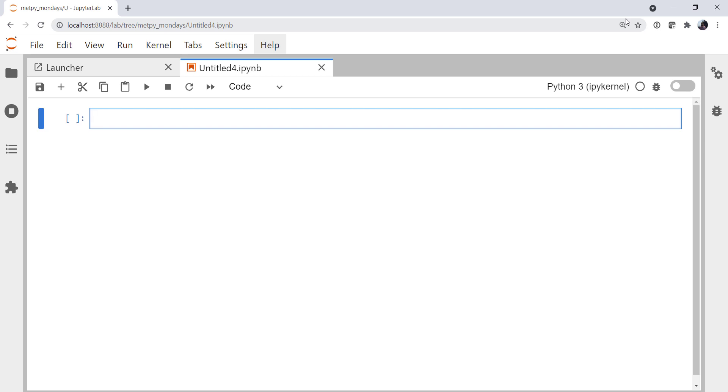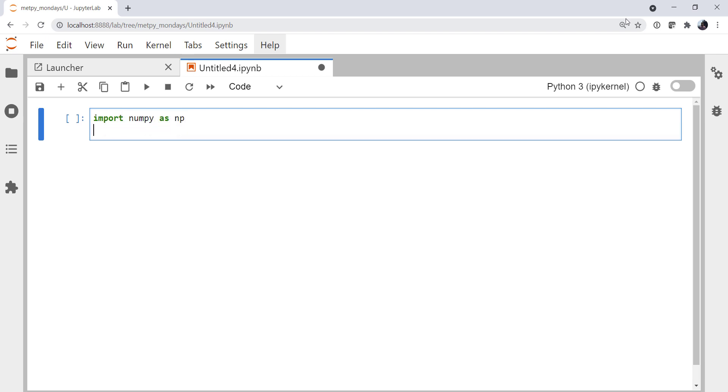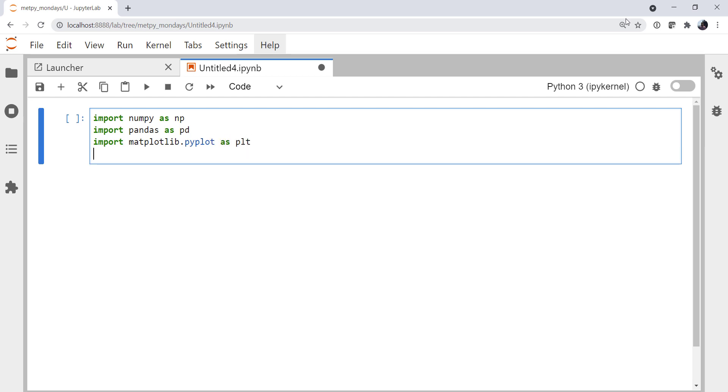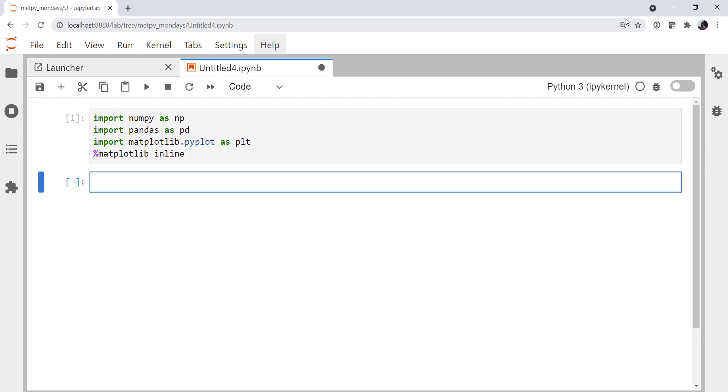So let's take a look. First things first, we need to get our data in. I'm going to import numpy as np, import pandas as pd, and import matplotlib.pyplot as plt. Of course, with our matplotlib inline magic, so our plots show up in the notebook.